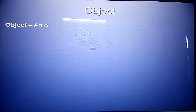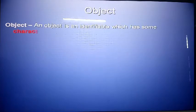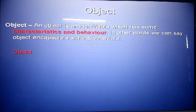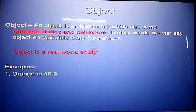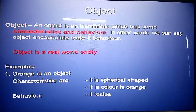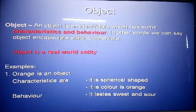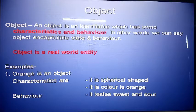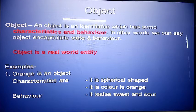What is an object? An object is an identifiable entity which has some characteristics and behavior. Characteristics are like data types and behavior is like methods. In other words, an object encapsulates state and behavior. An object is a real-world entity — something we can see and touch. For example, an orange is an object: its characteristic is spherical shape and orange color, and its behavior is the taste — sweet or sour.